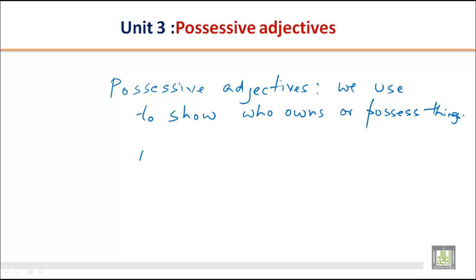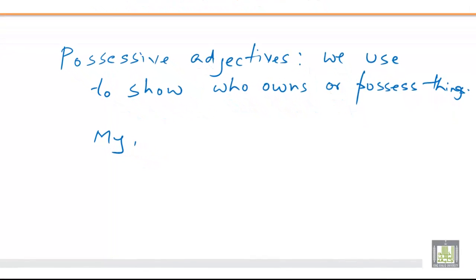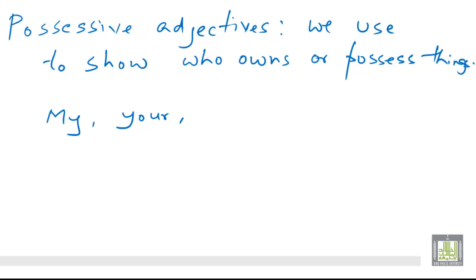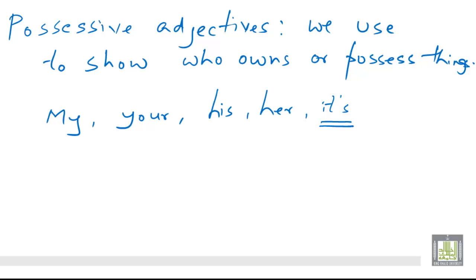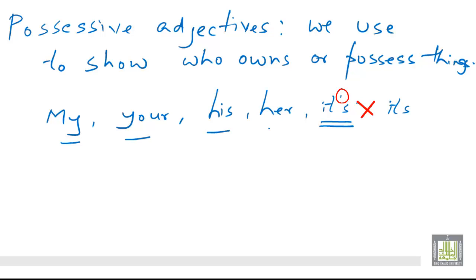Let us look at examples of possessive adjectives: my, your, his, her, its. Remember, with 'its' used as a possessive adjective, we don't use the apostrophe. So: my, your, his, her, its, our, and their — these are the common possessive adjectives.